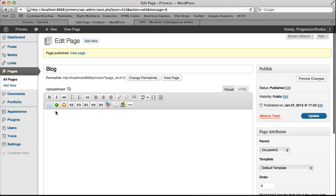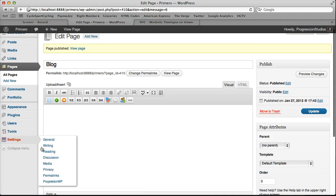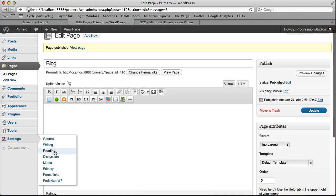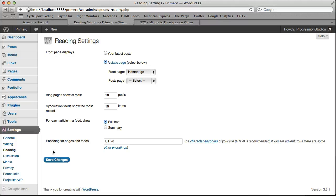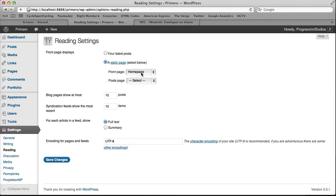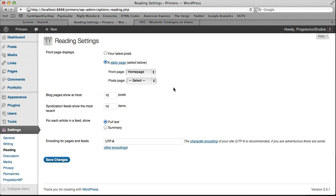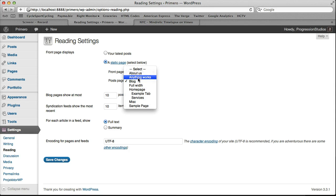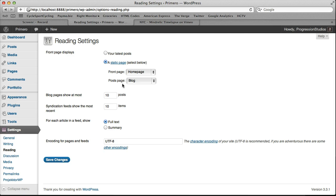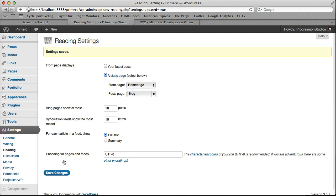And then the next step is going under settings, reading. And by default you might have under everything as your latest post. We moved it to a static page. And then from there you'll want to select post page as your blog. This is the same area as you set your home page under front page. So make sure that you pick the page that you have set. Then we'll save these changes.